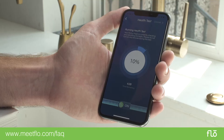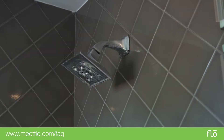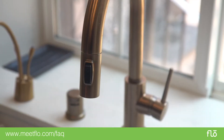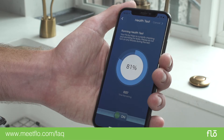If there is very little to no pressure change, you will pass the test. However, if you have a drippy fixture or a leak at any point, the health test will fail and you will be notified.